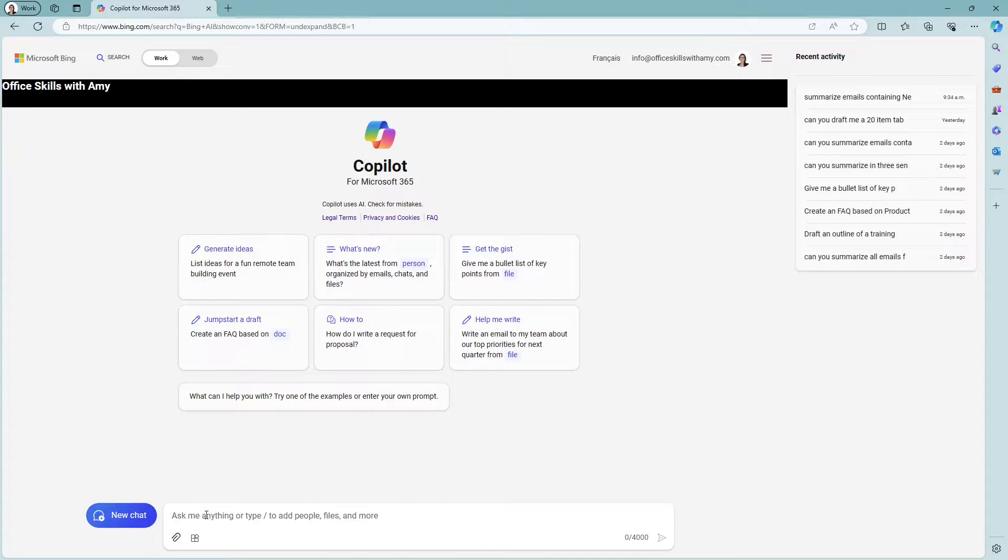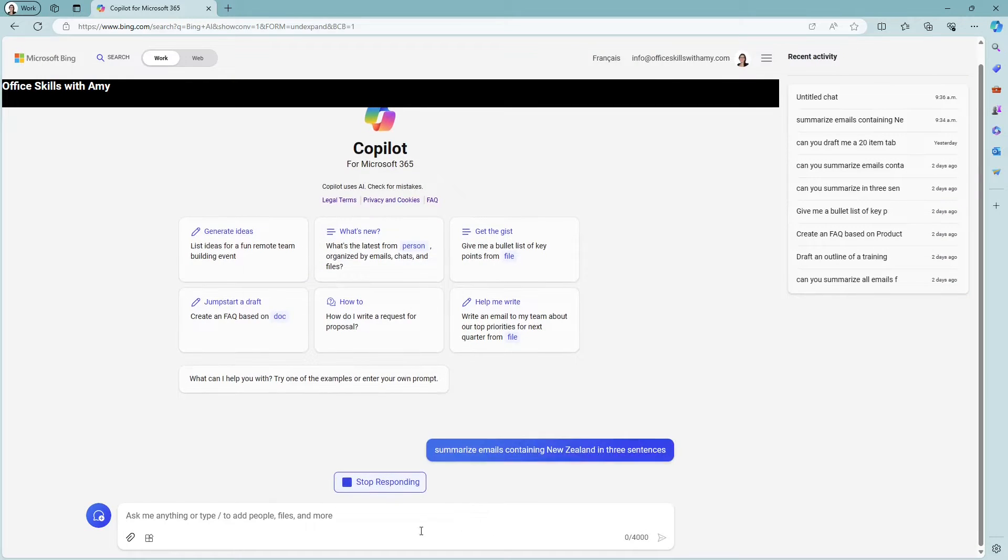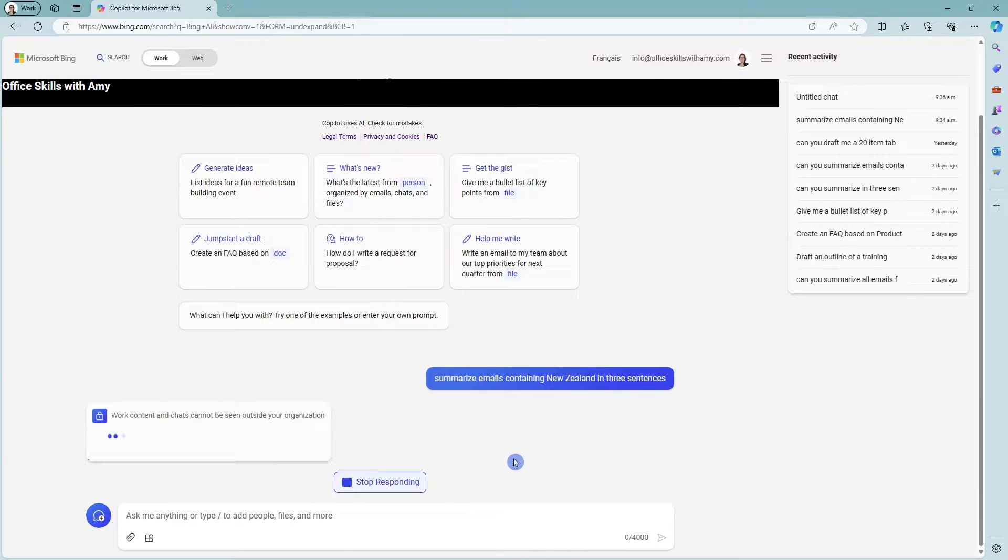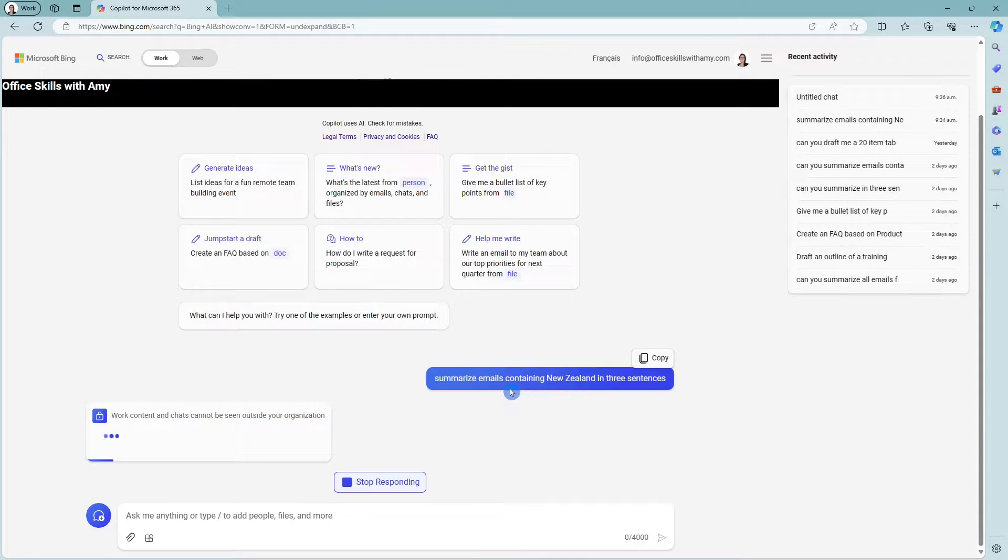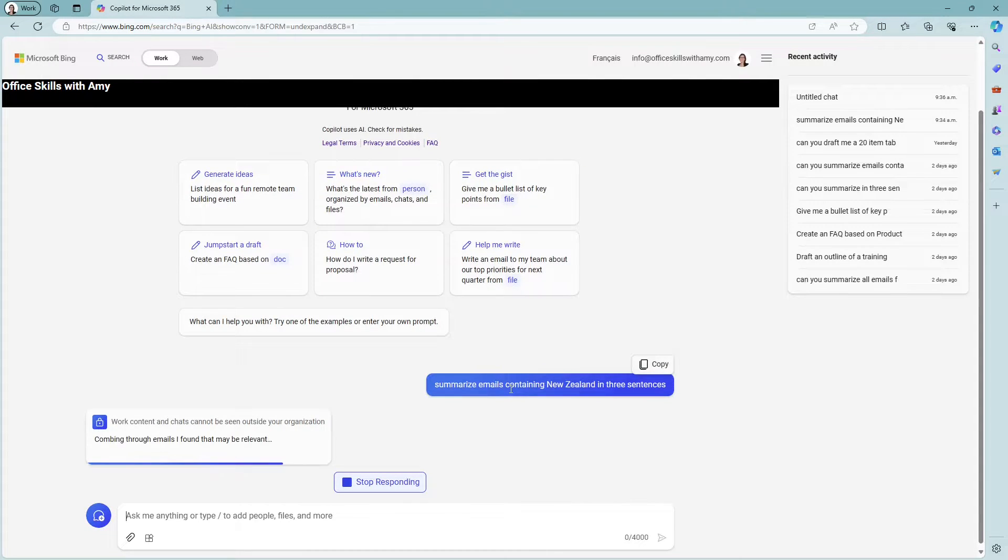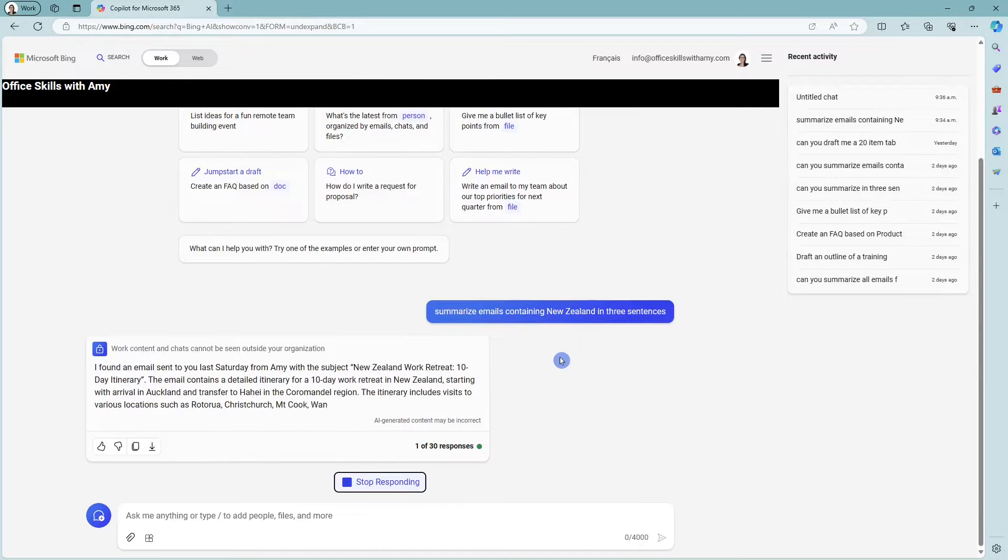And here is our work page. So in our example, I'm planning this trip to New Zealand and I'm going to ask Copilot to summarize emails containing New Zealand in three sentences. So what Copilot is doing here is it is going through all of my emails within my office 365 suite, and it is searching for emails containing New Zealand.